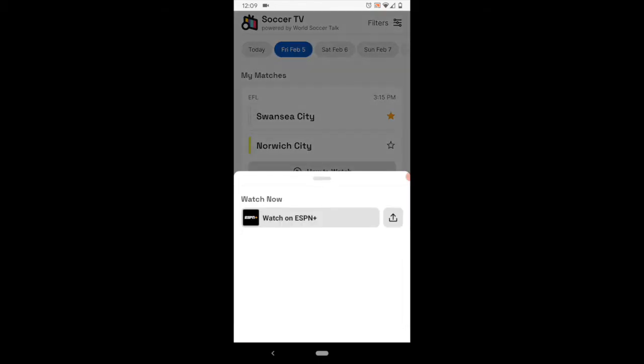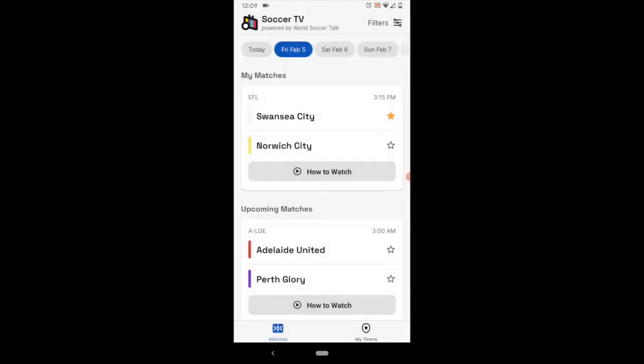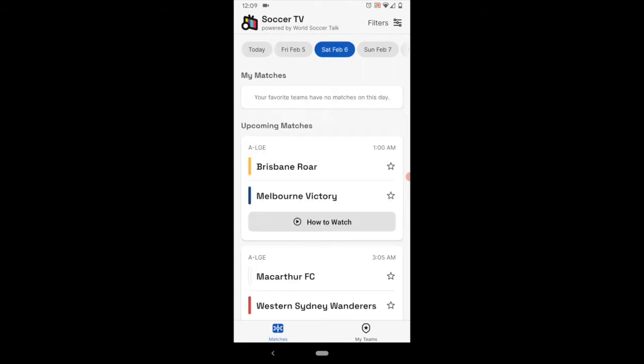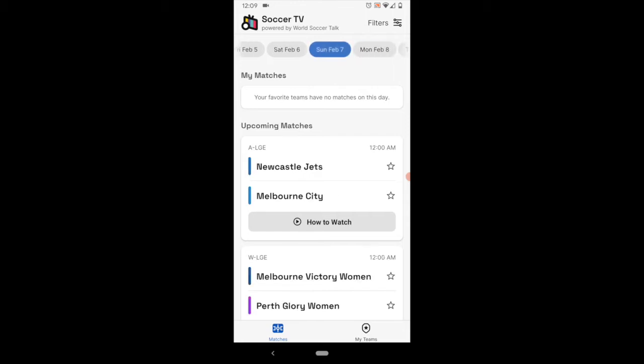Now, if I click on how to watch for the first game there, it gives me a link of which streaming service or TV service has it. I can move on to the next day and the next day and so on. It loads really quickly.